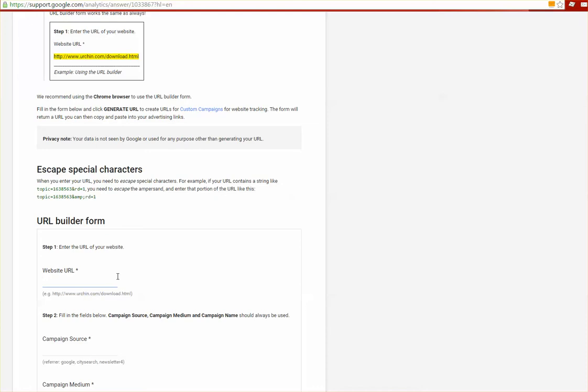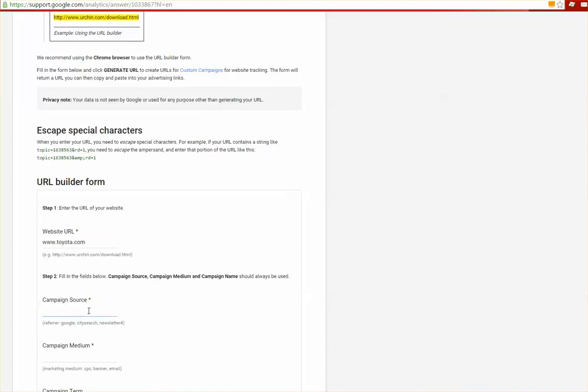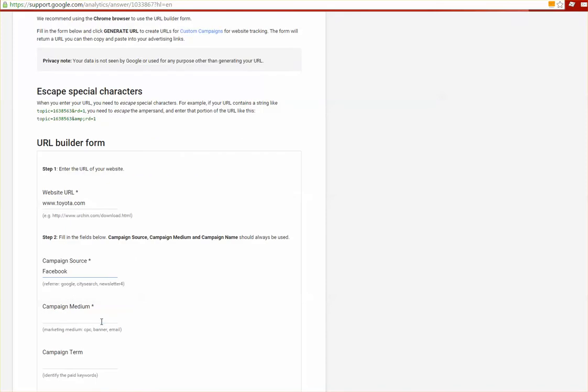Your campaign source is the actual source that you're using to leverage this traffic, which is in this case Facebook. Your campaign medium is your method of how you're actually obtaining this traffic, whether that's a pay-per-click campaign, an email blast, or any other digital form of advertising that you might be using. Here it's a pay-per-click campaign.